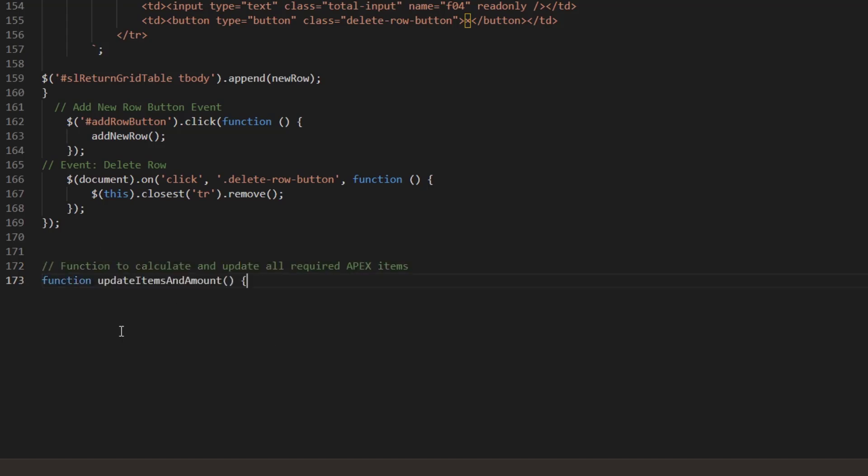The function UpdateItems and Amount updates the total items and amount by recalculating values from the tabular form and reflecting them in the payment region dynamically.